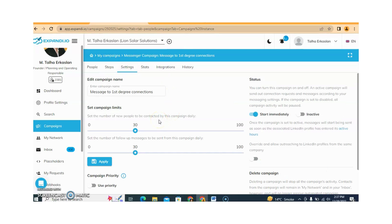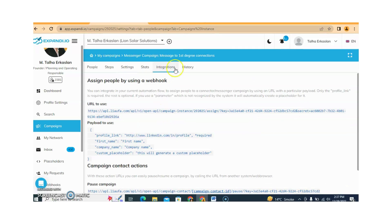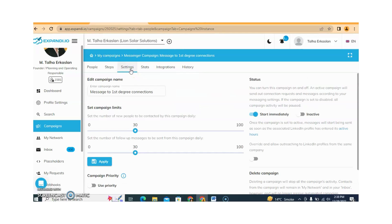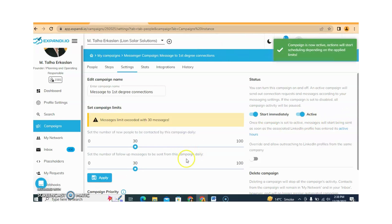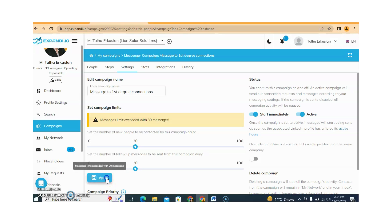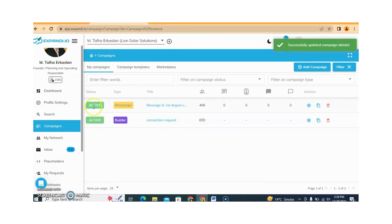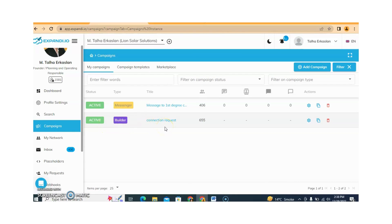You can adjust the settings according to your requirement. Integration, history, and everything is available. When you are fully satisfied with the campaign, you just need to activate it. If you want to send more than 30 messages per day, you can increase or decrease this — it's totally up to you. Click on Active Campaign and Apply. Now your messenger campaign is running, and your connection sending campaign is also running.